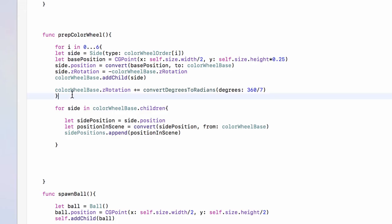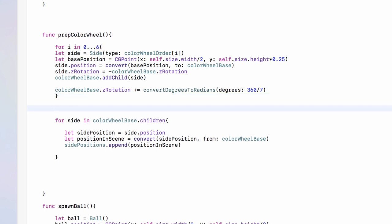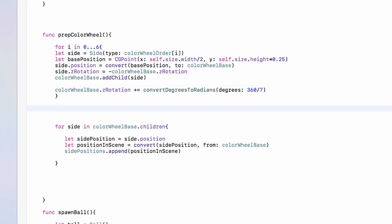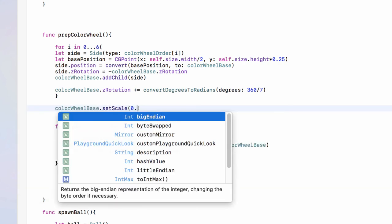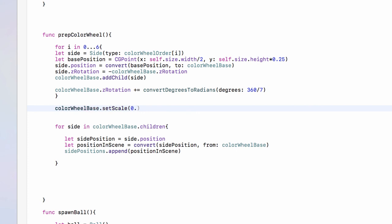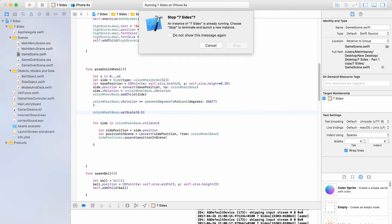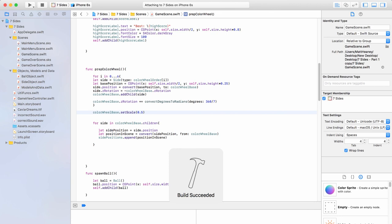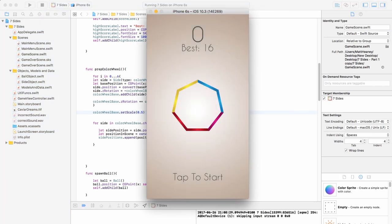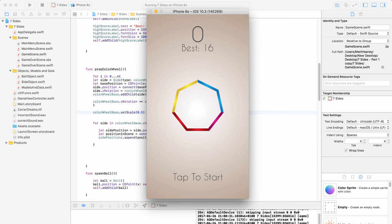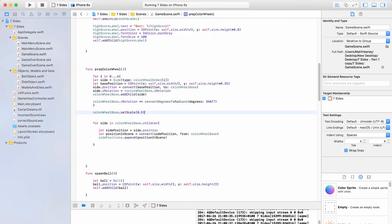One big change is the size of the color wheel. In our prep color wheel function, after the loop that builds the color wheel, you can change the scale of the color wheel base — for example, setting it to 0.5 will massively change how the game looks, though obviously you wouldn't go that extreme. But why not make the color wheel start small and get bigger and bigger as the game progresses? That's just one example of how simple code changes can have a big visual impact.